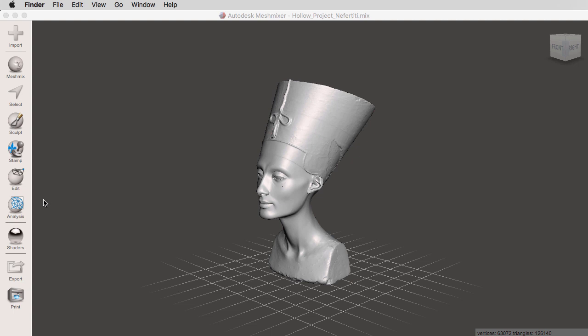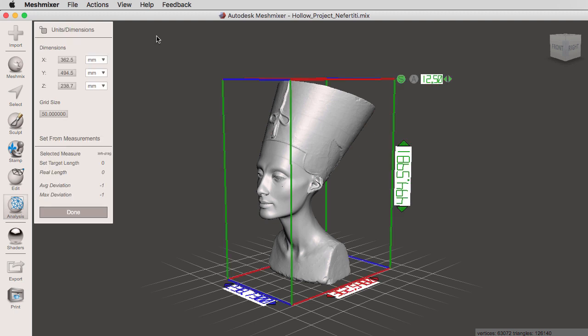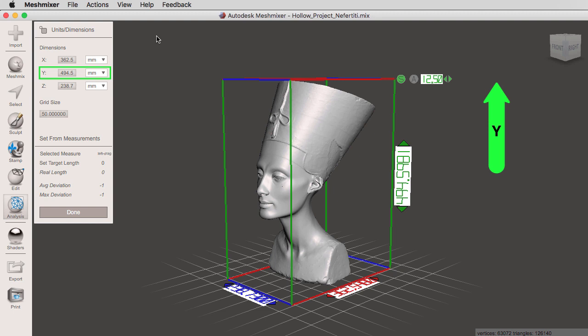I'm going to go to analysis. And this is where we will find units and dimensions. As soon as you click on units and dimensions, you are going to get a wireframe on the bounding box of the object. And you will notice that right here, we have a Y, an X, and a Z dimension.